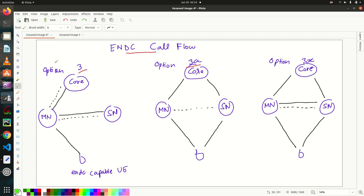Hey everyone, welcome back to LTE++. This is the fourth tutorial of ENDC, and today we will discuss the ENDC call flow. Before starting, I would like to give you a quick review of the options available in ENDC.